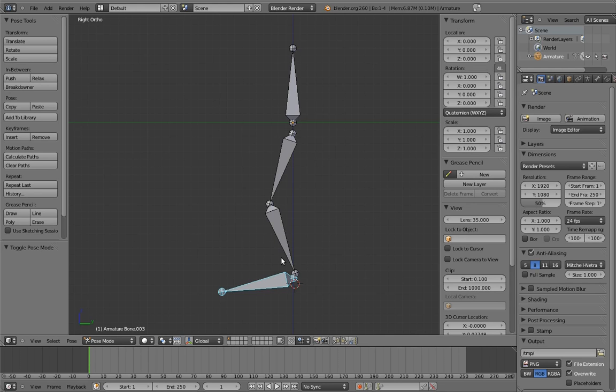Now we need to add the inverse kinematics. In Blender, inverse kinematics is considered a constraint, although it actually operates outside of the constraint system to an extent. But I'll explain that later when I discuss how the constraint stack functions. But for now, let's keep it simple.